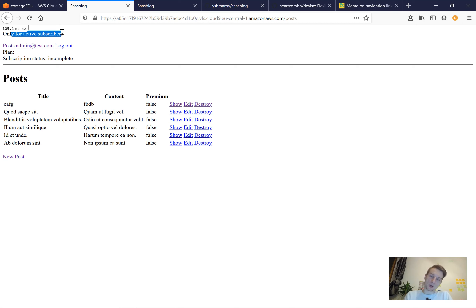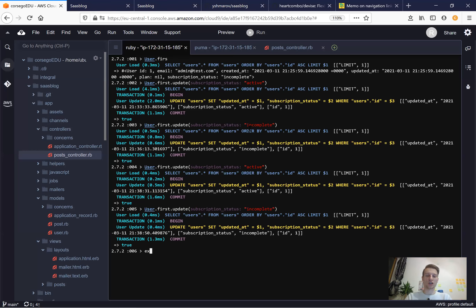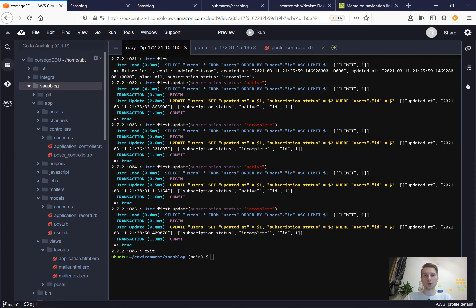In the next video we're going to install Stripe and make it possible for users to subscribe and pay recurring payments to access our application. That's it for this video — I'm saving our changes and pushing to Heroku. The application will be available at saas-blog.herokuapp.com. Feel free to visit and see how it works. Thank you, and don't forget to like, comment, and subscribe.